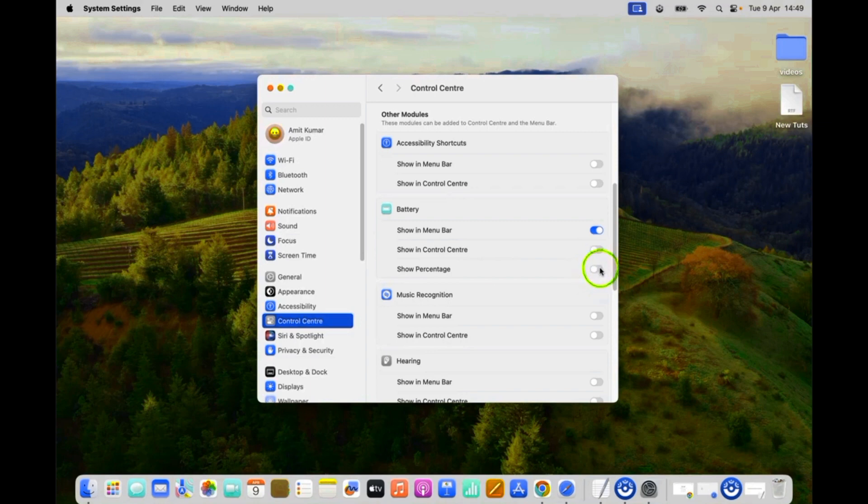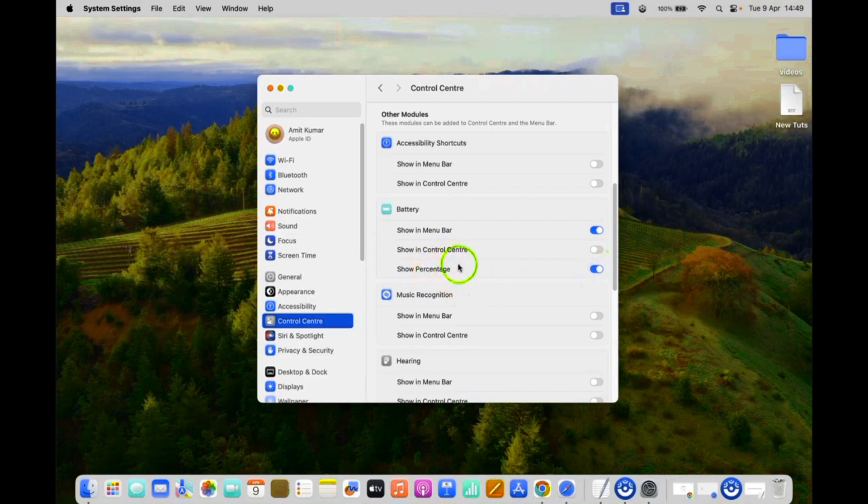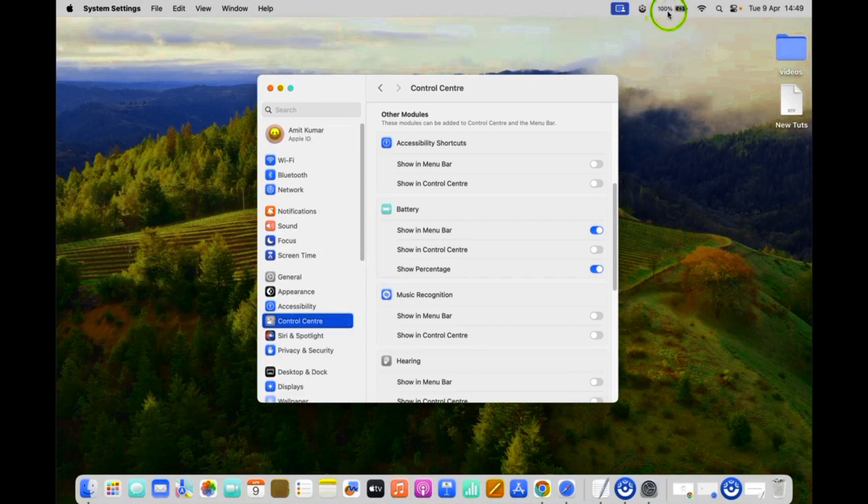Let me show you, let me click on it. You can see it's now enabled, and if I go to my menu bar, you can see I have battery percentage showing beside the battery icon.